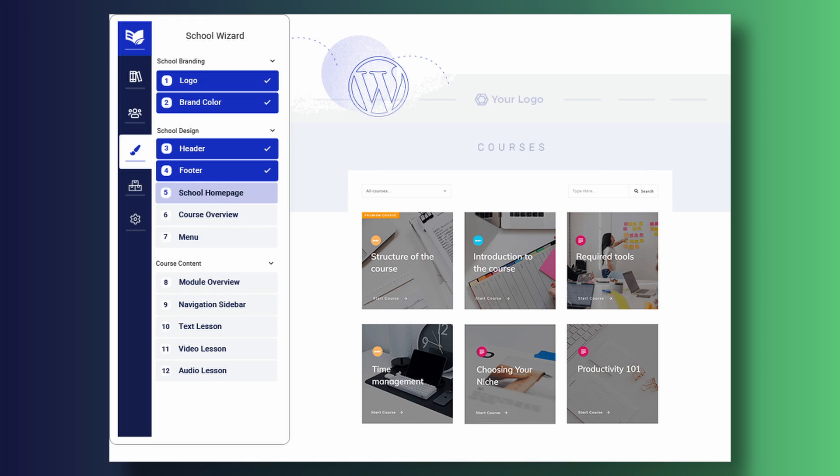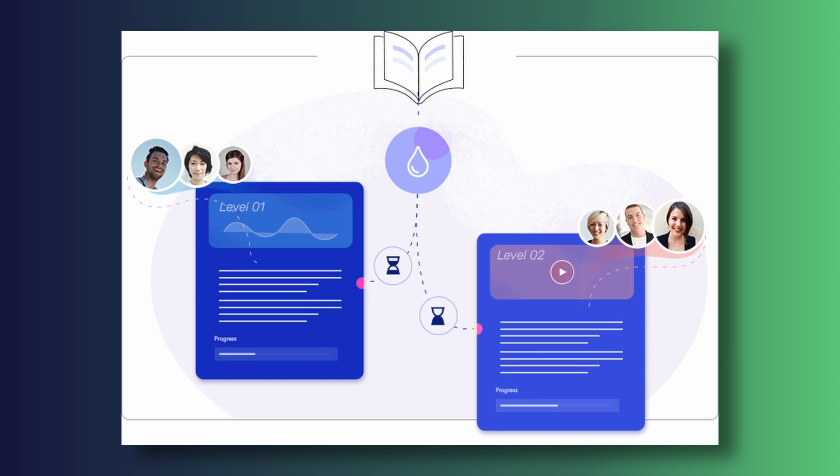There are a number of really great features you'll only find with Thrive Apprentice. The first is the school wizard, which guides you through picking pre-designed templates for your online school. You can choose the design for your school header, footer, sidebar, main courses page, your individual lesson pages, and more. And when you're done choosing those templates, everything is customizable so that you can change fonts, colors, backgrounds, and more to match your brand.